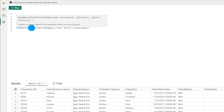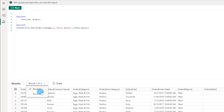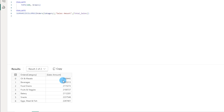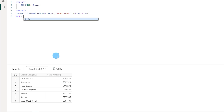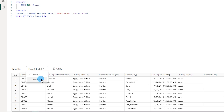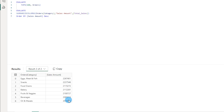Since I have two different EVALUATE statements there are two different result sets created. There is a little dropdown where you can choose which result set to view. Selecting result 2 shows orders category by sales amount. Without the DAX query view you would have to manually create a table in report view and drag in fields. But with DAX query view you just write a couple of lines of DAX code. You can also use ORDER BY to sort the result set in descending order — now the data is sorted in descending order.